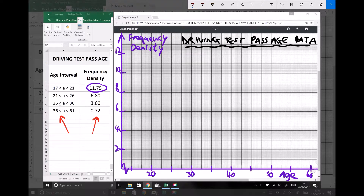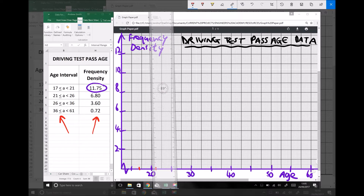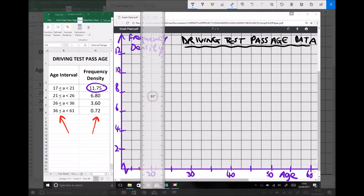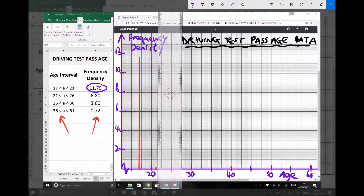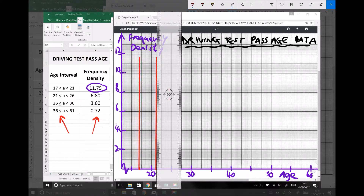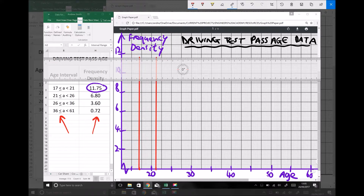Our first block on the histogram ranges from 17 to 21. 17 is here, 21 is here, and the frequency density of this group is 11.75, so we need a column height of 11.75. And there we have our first column of our histogram.